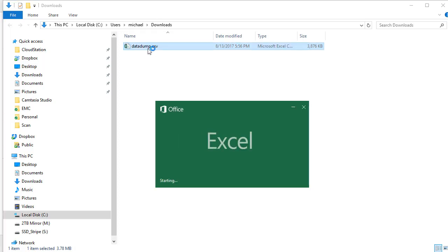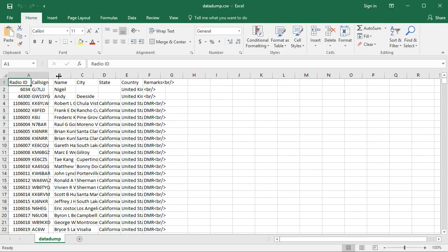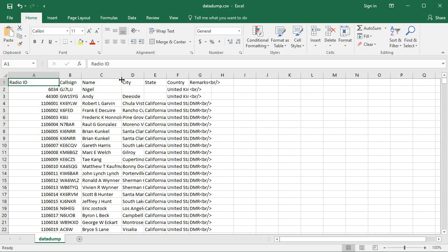So here is all the information, all the call signs, all the usernames, and everything else from the DMR Marc database for all the users in the database. So that's step one.